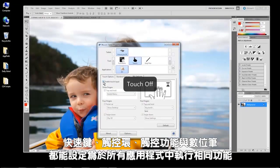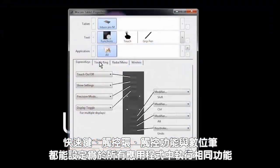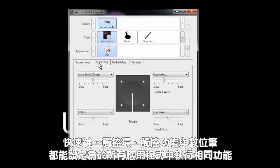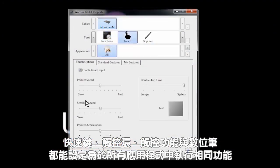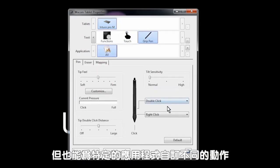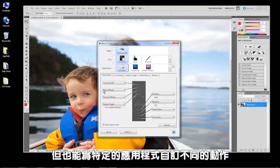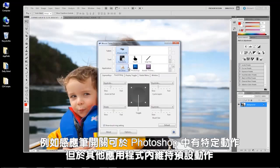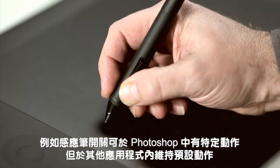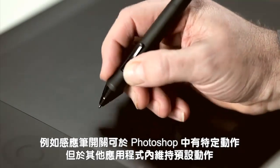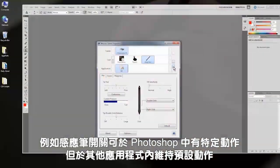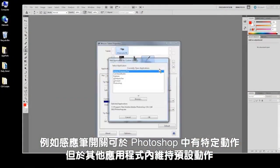Your express keys, touch ring, touch, and pen can all be set up to perform the same functions in all applications, or they can be customized to behave differently in specific applications. For example, the pen switches can have specific behaviors in Photoshop but maintain their default functions for all other applications.